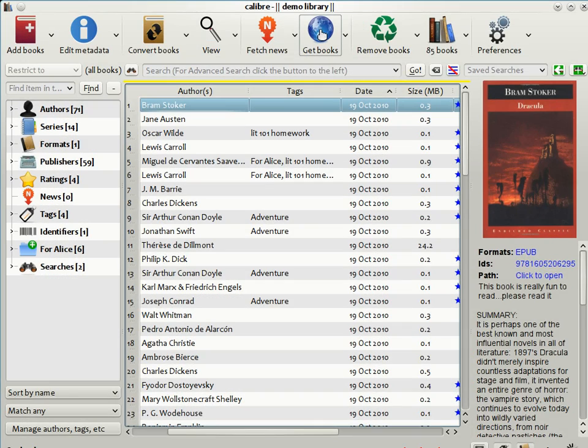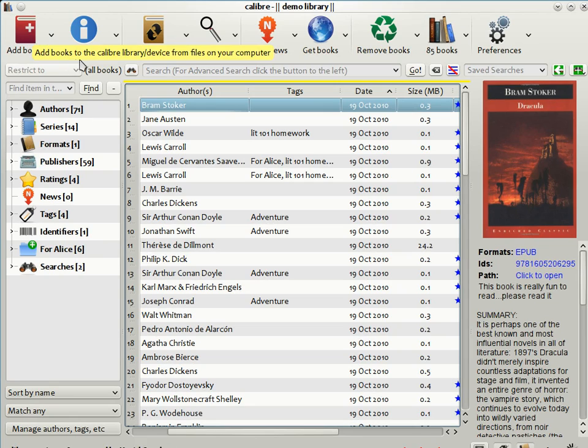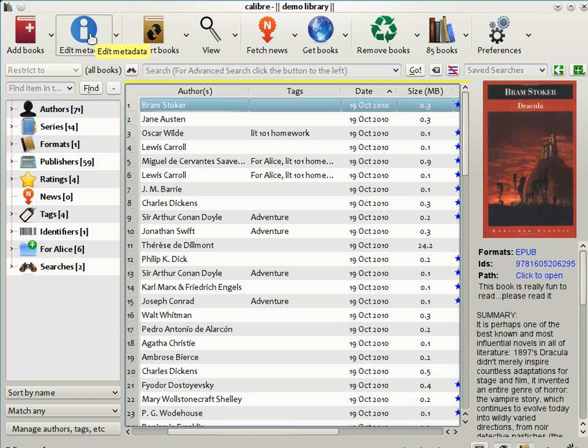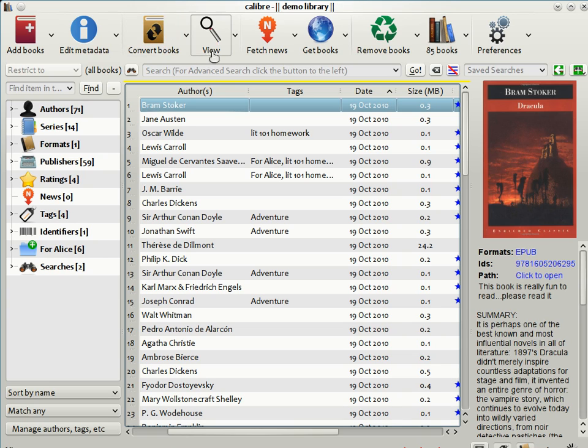This is the main Calibre interface. Here you can add books to Calibre. You can edit the metadata, which means changing the title, authors, covers, etc. You can convert them from one e-book format to another. Calibre supports all the major e-book formats. If you want to read a book on your computer, you can do so with Calibre's built-in viewer, which again supports all the e-book formats.